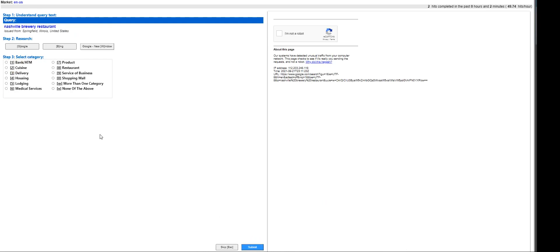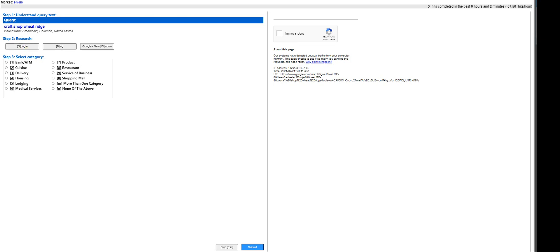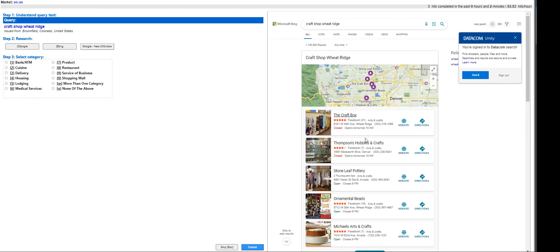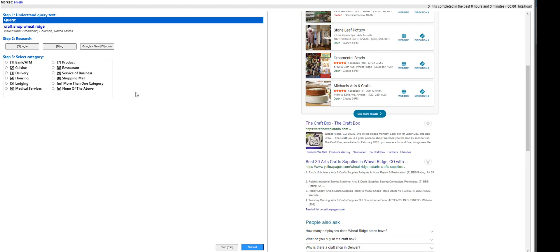Nashville brewery restaurant - that's a restaurant definitely. Craft shop wheat rich - that is going to be, I don't know what craft shop is, so let's do... okay I'm being blocked, I'm not sure why. So for this one, let's try Bing. The craft box - craft box, this is I'm not sure what this is.